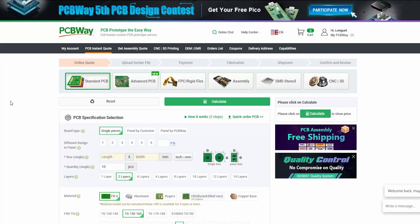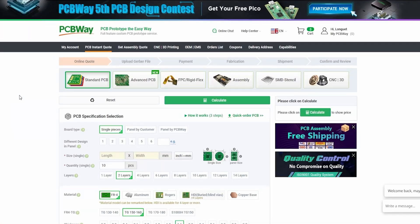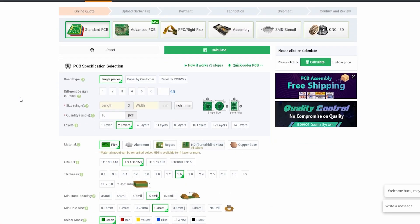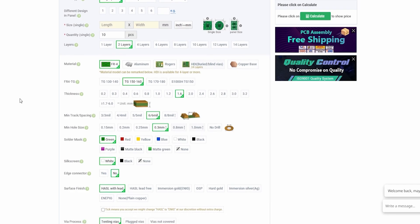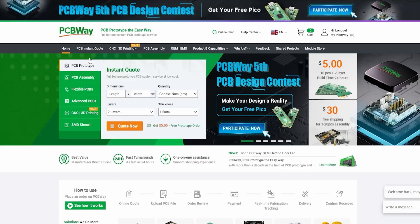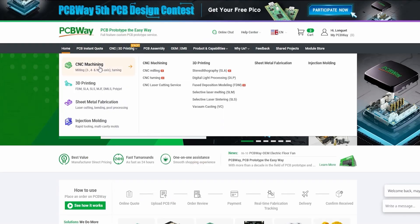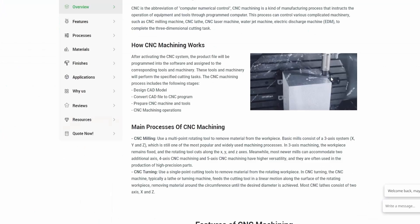They make the PCB... They offer PCB manufacturing and part assembly, of course, but they also offer a number of other services, like CNC machining, metal sheet fabrication, 3D printing, and even injection molding, pretty much anything you need for all your projects.